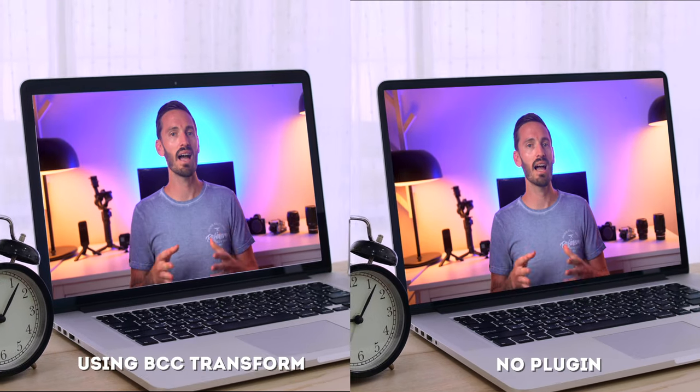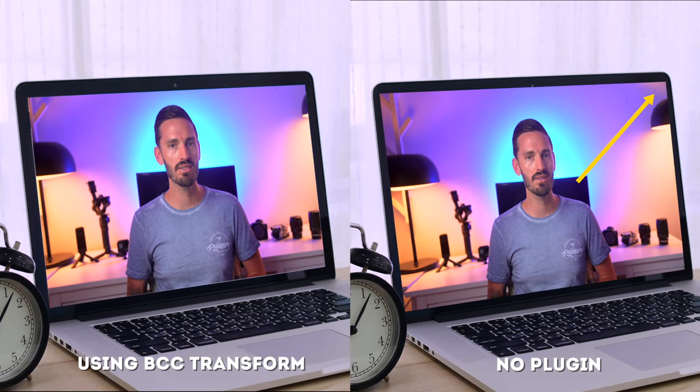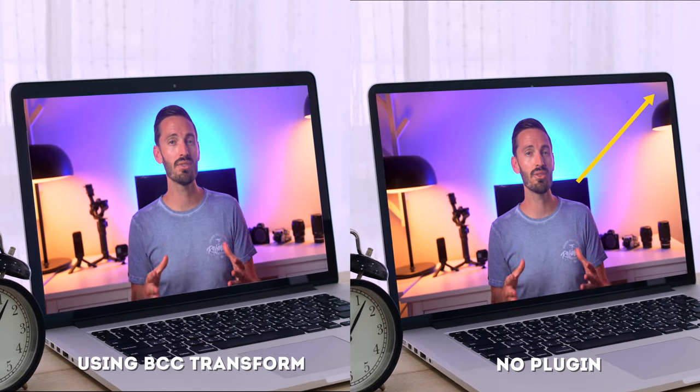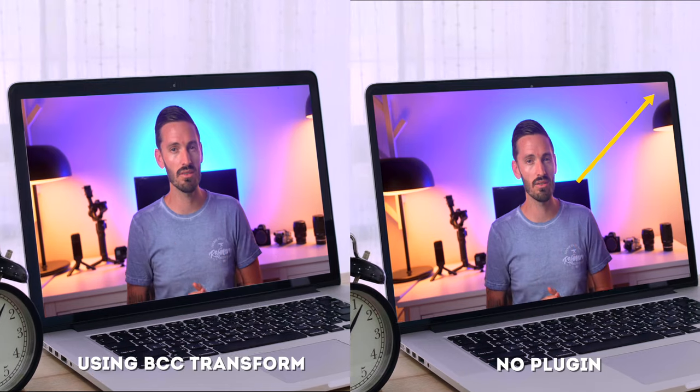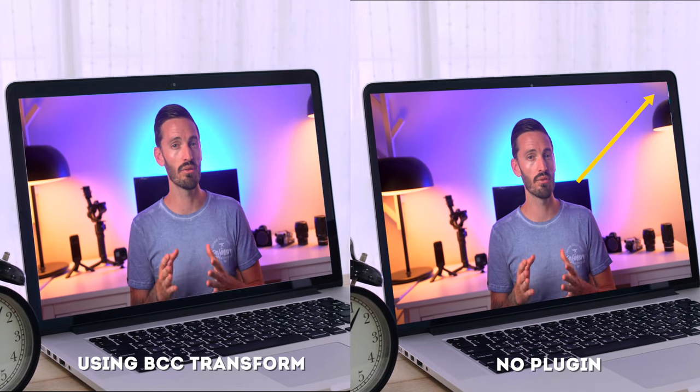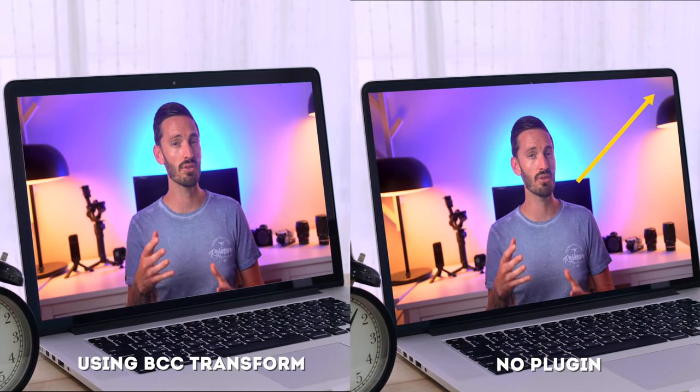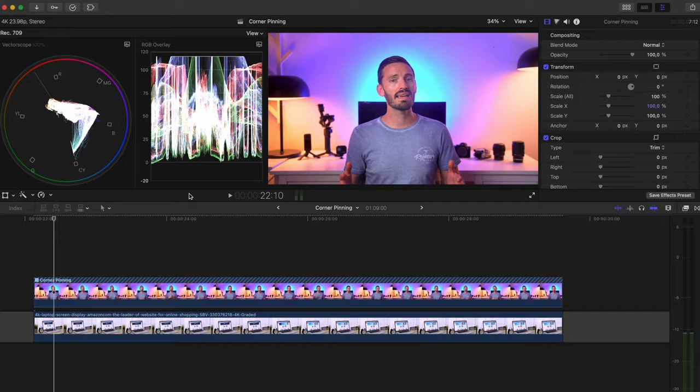Have a look at this side-by-side comparison and you'll notice how jittery the result is on the version without using the plugin and it took easily five times longer to do.